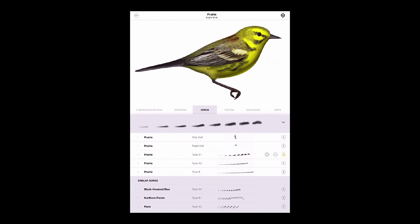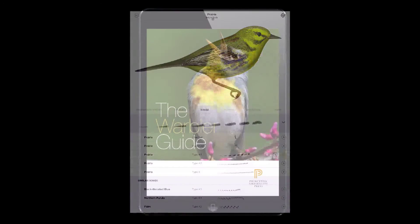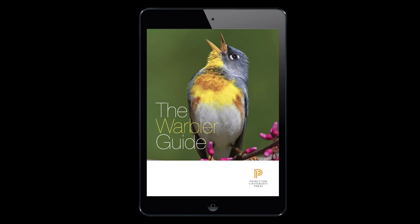As you can see, the Warbler Guide app is quick and simple to use. Intuitive audio and video filters, a full song library, useful comparisons, and rotatable 3D models all make it an exciting new tool for any birder to become faster and more confident in the field. Enjoy!